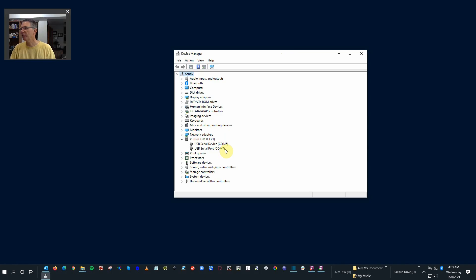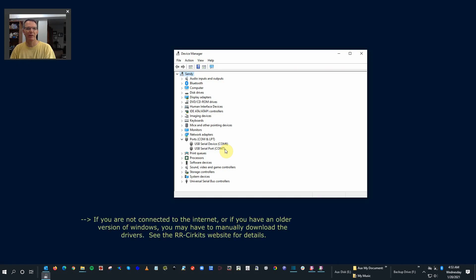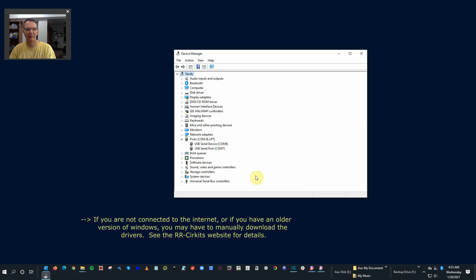The other thing it's doing right now is if you have Windows 10, it's downloading the necessary drivers for that. So there's nothing necessary to do for driver setup. Make a mental note of that.